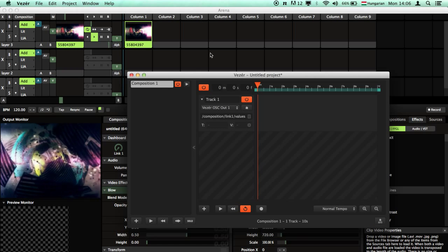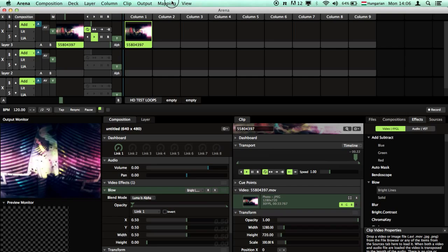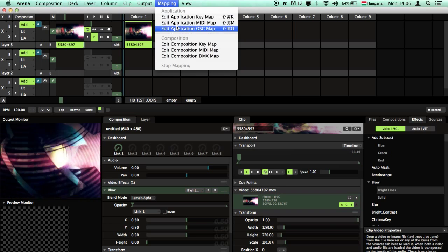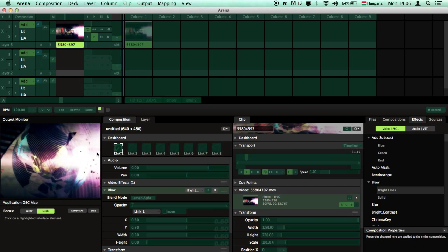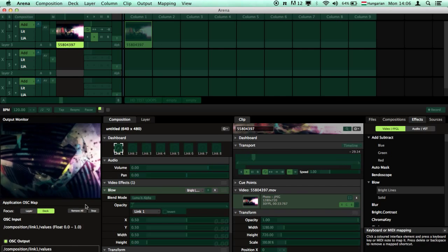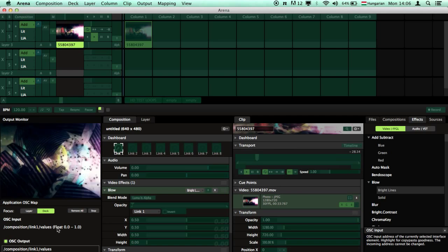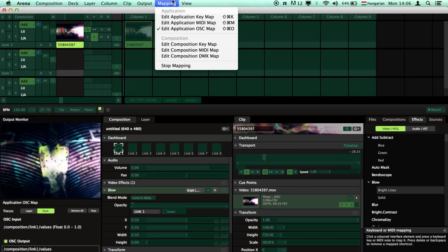This is probably okay for us but check it out again in Resolume. Go here, yes we need a float from 0 to 1.